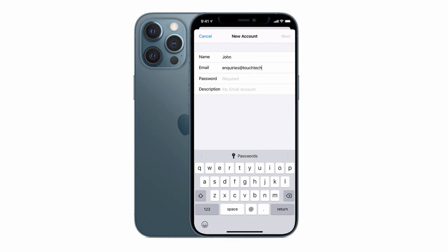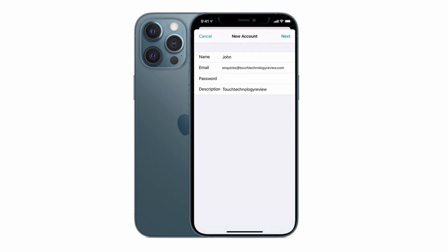I'll now enter in my password and in terms of the description you can put in anything you like here that will clearly identify which account you're setting up and you'll see this appear later on as the description for your inbox.